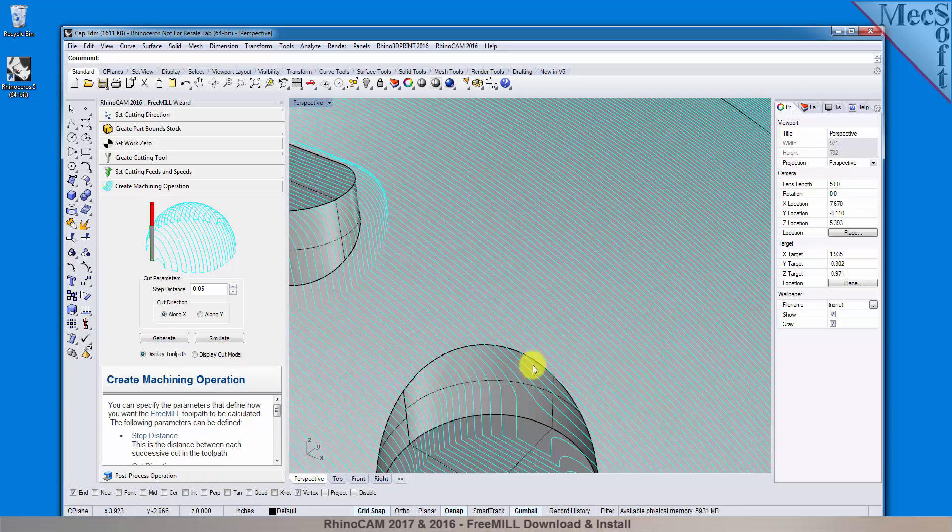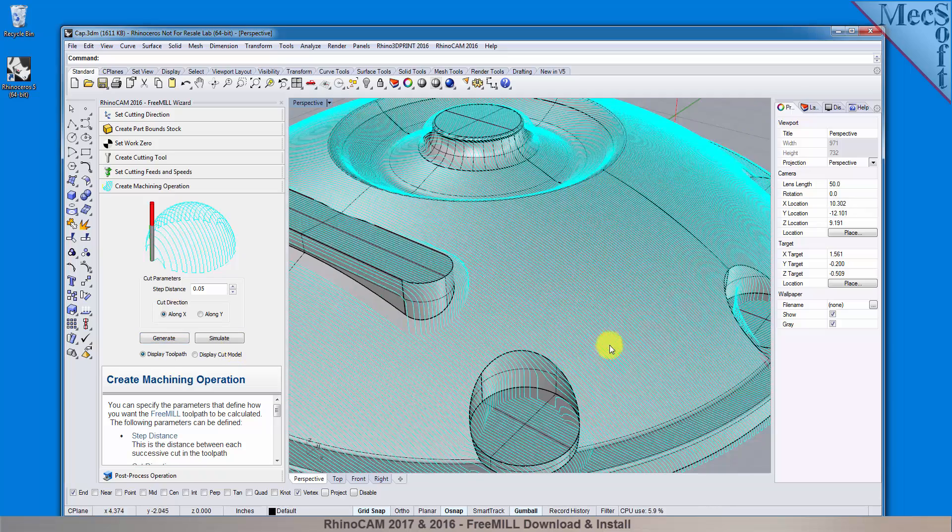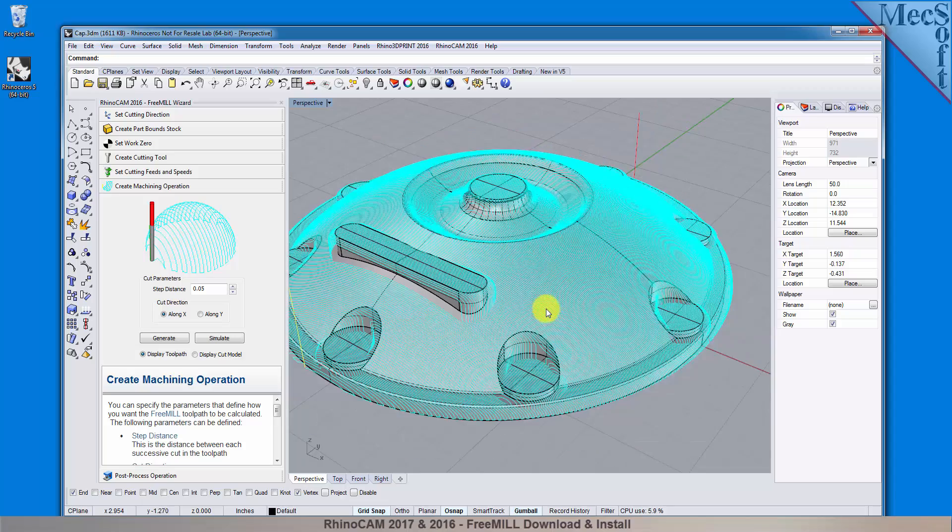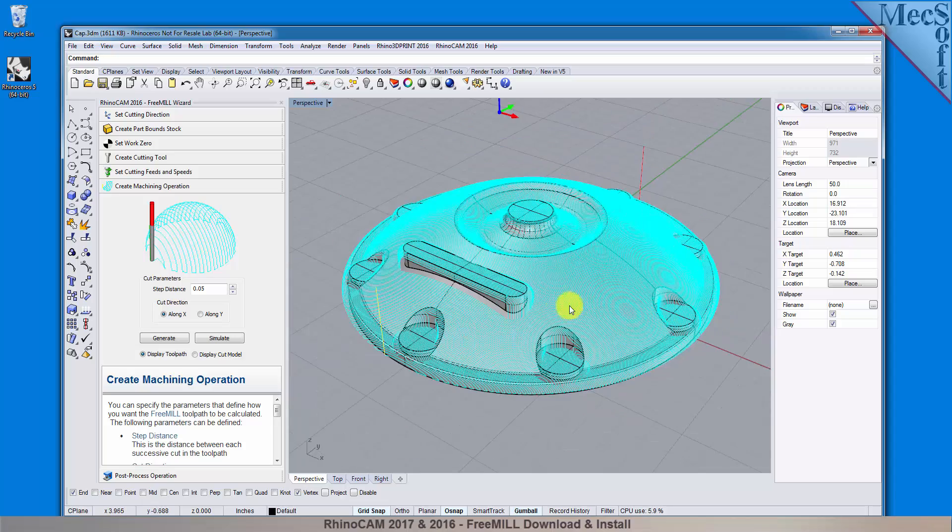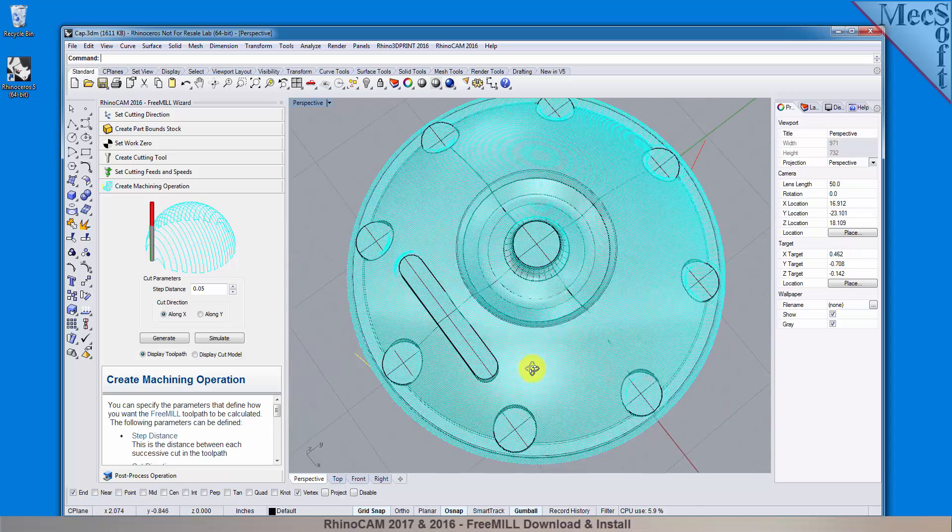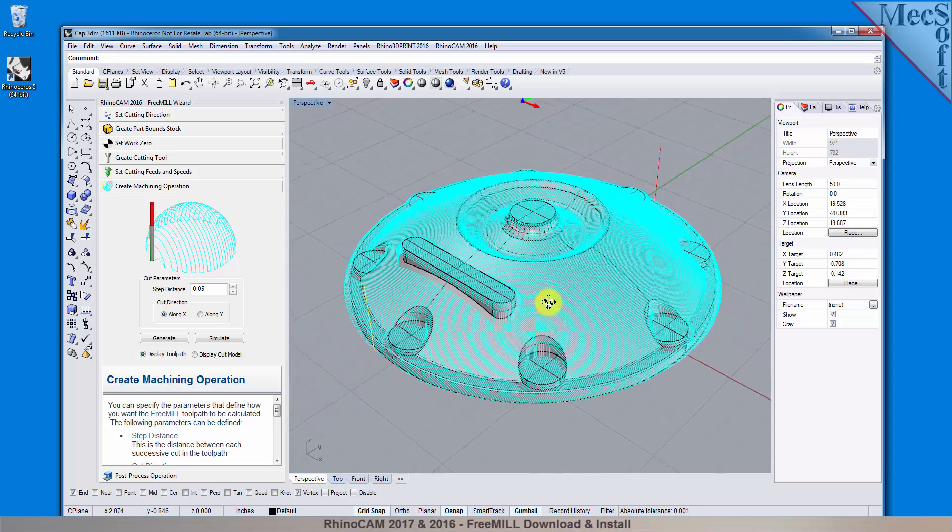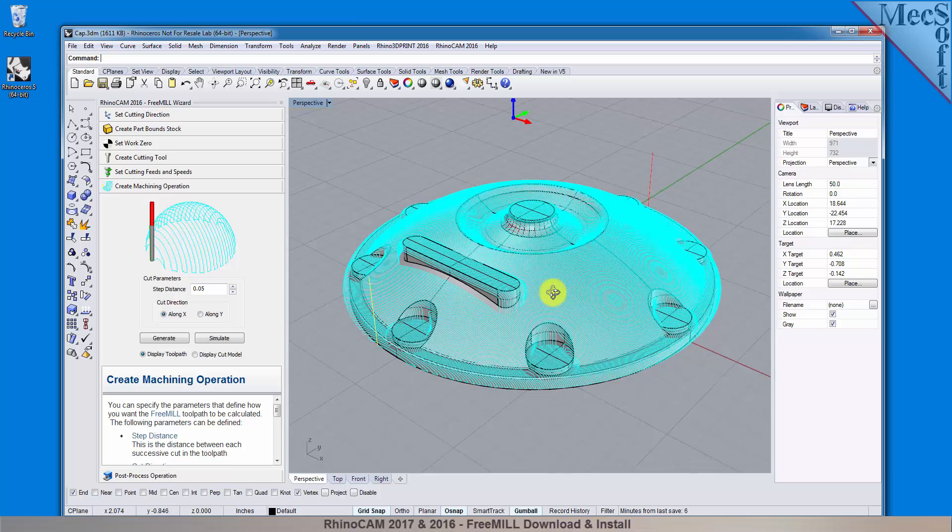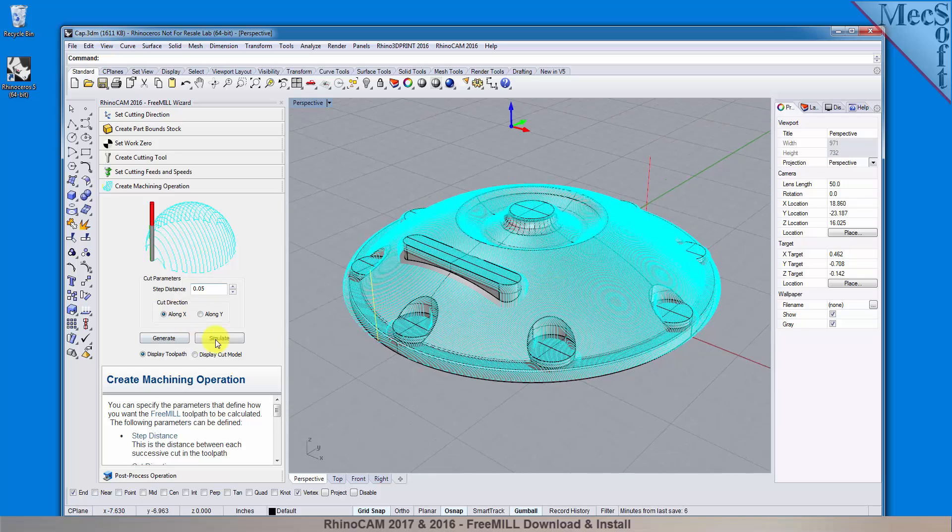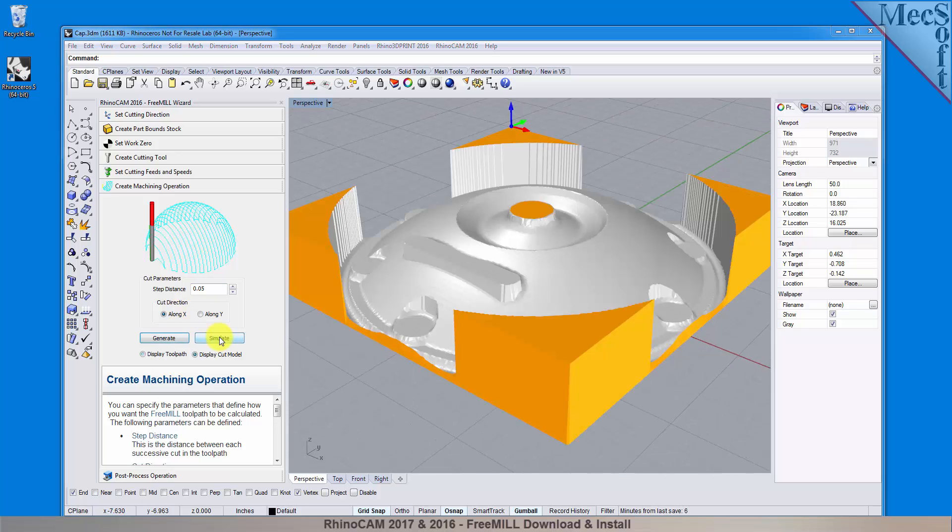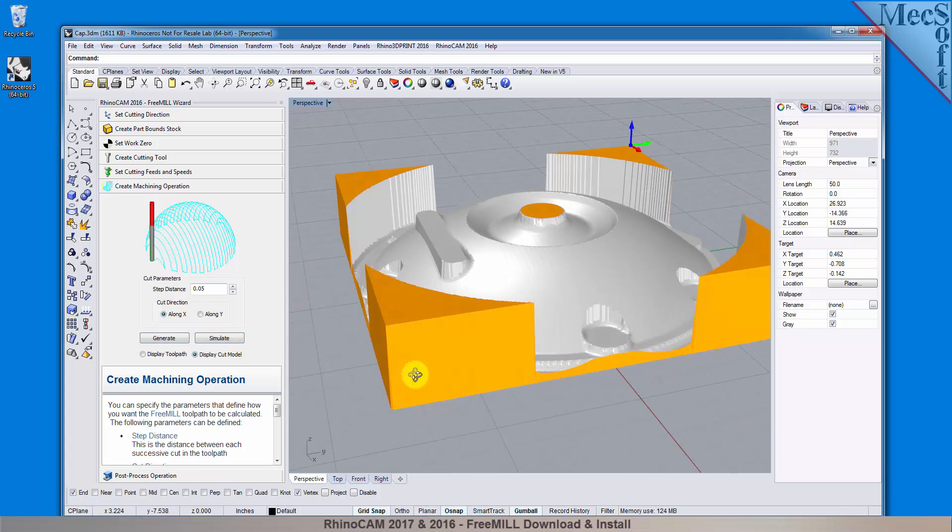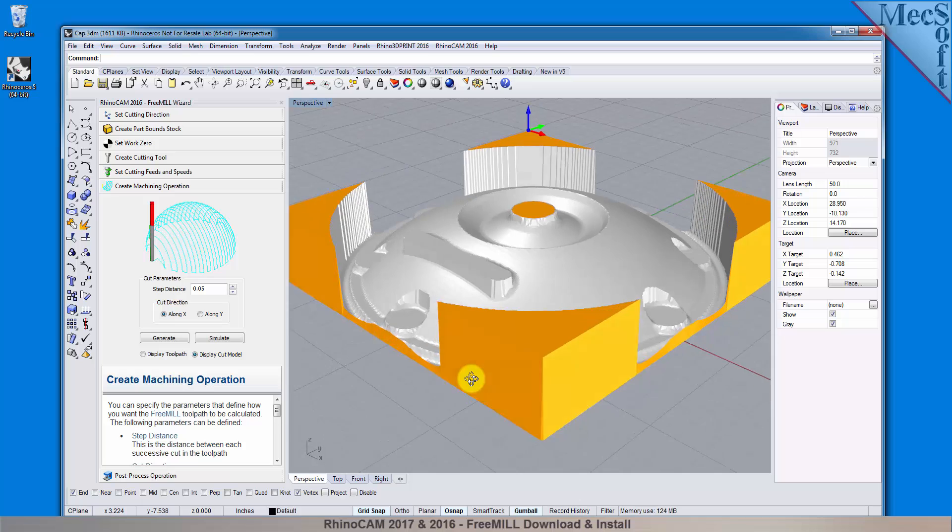You can also perform a quick simulation to see your process stock model. We'll pick the simulate button, and there it is. You can also toggle the display of the toolpath in the graphic screen.